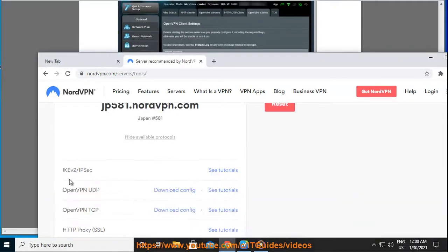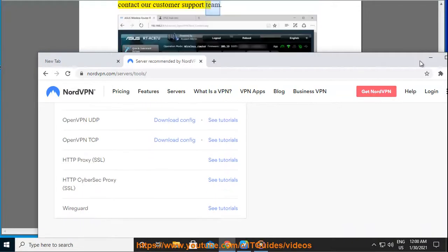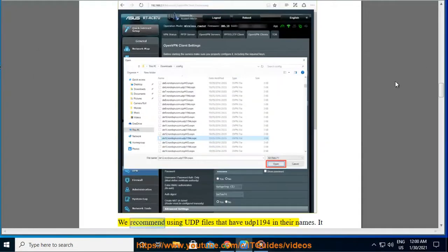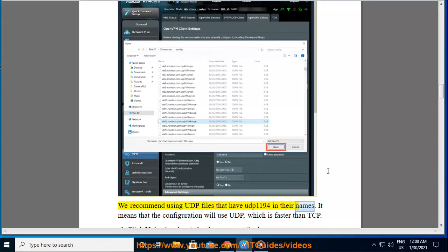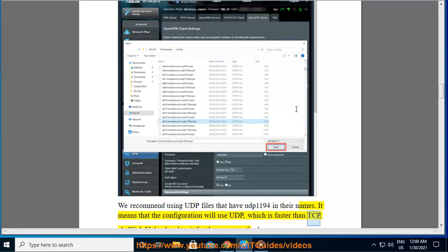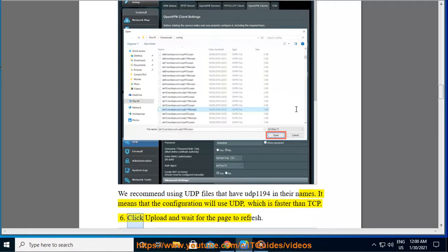If you need help deciding which configuration file to choose, feel free to contact our customer support team. We recommend using UDP files that have UDP 1194 in their names. It means that the configuration will use UDP, which is faster than TCP.